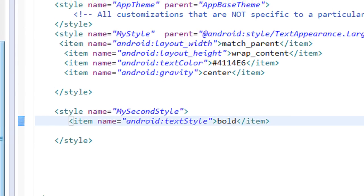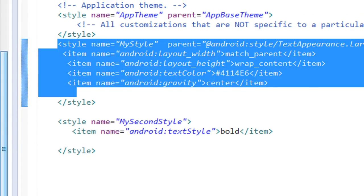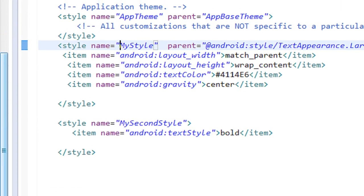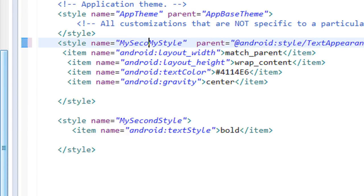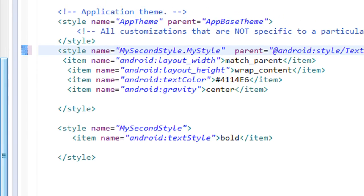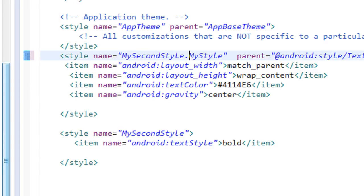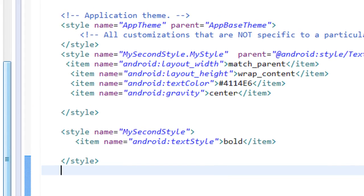I've now created two styles: 'my style' and 'my second style'. I want 'my style' to inherit from 'my second style' — making 'my second style' the parent and 'my style' the child. For user-defined style inheritance, you don't use the parent tag. Instead, you prefix the child style's name with the parent's unique name and a dot: 'my second style.my style'.